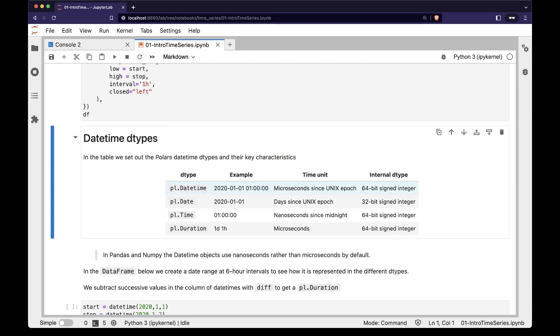The pl.datetime dtype is measured in microseconds since the Unix epoch on 1st January 1970. This is a little different from pandas and numpy, which count in nanoseconds since the Unix epoch.